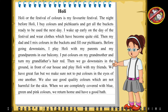I wake up early on the day of the festival and wear clothes which have become quite old. Then my dad and I mix colors in the buckets and fill our pichkaris. Before going downstairs, I play Holi with my parents and my grandparents in our balcony.